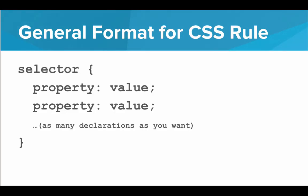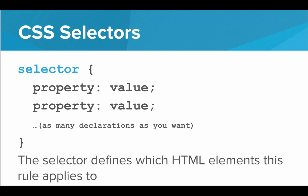So to recap, this is the general format for a CSS rule. We have our selector, followed by curly braces, and then a series of declarations that define the style for that selector.